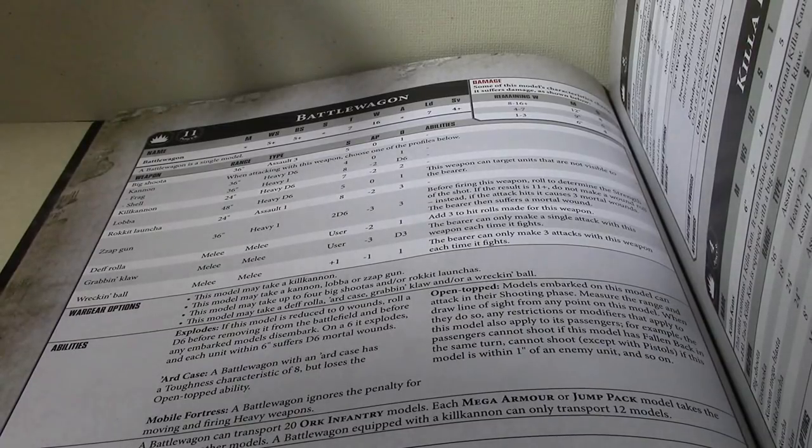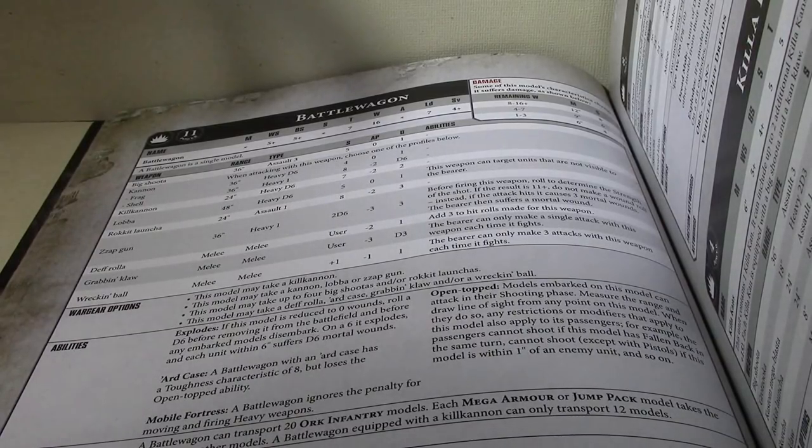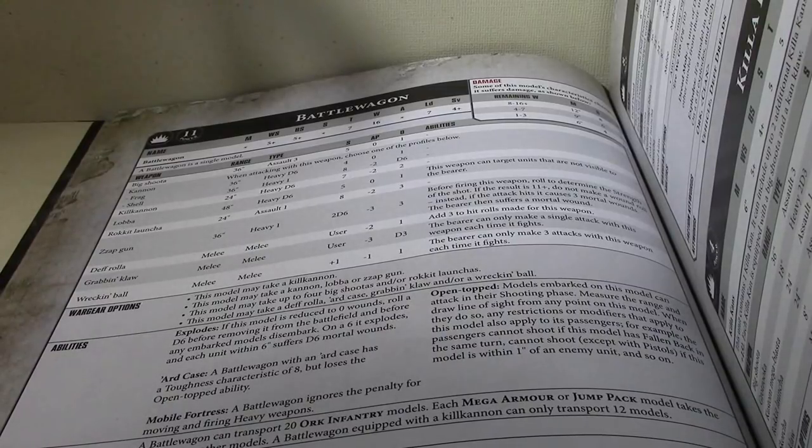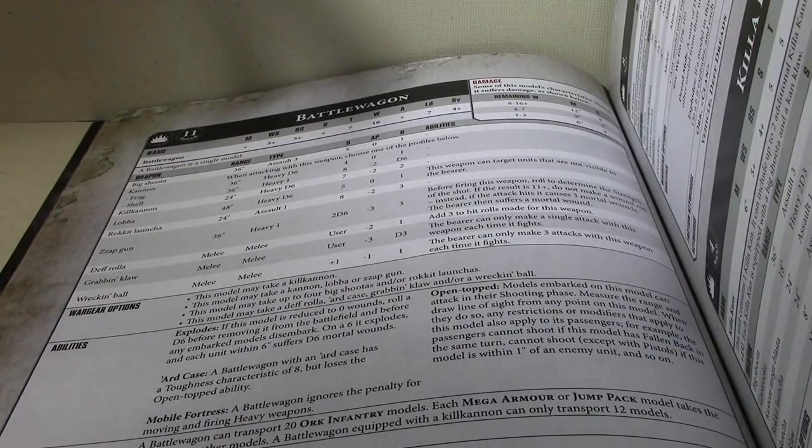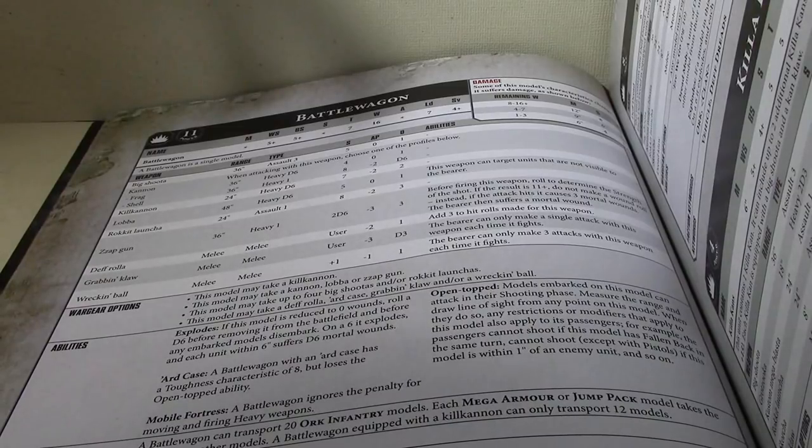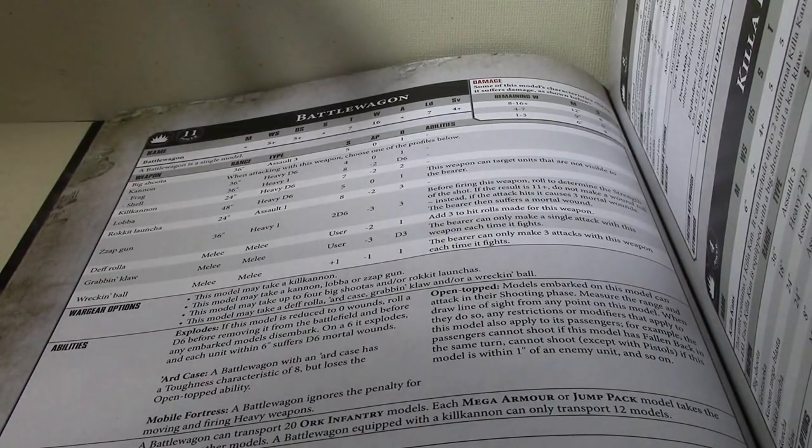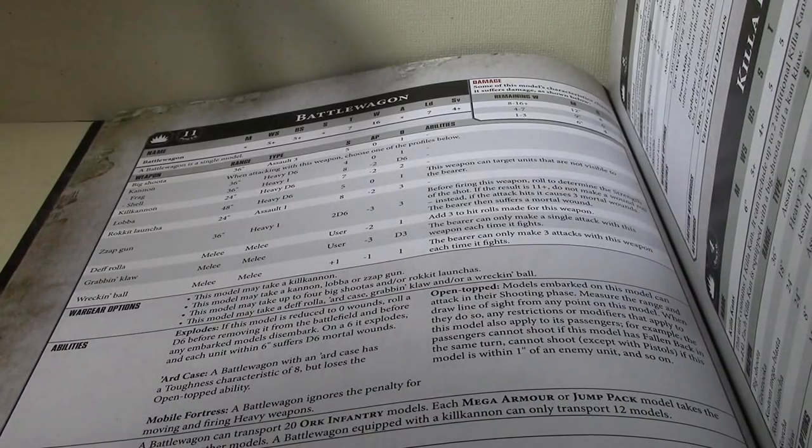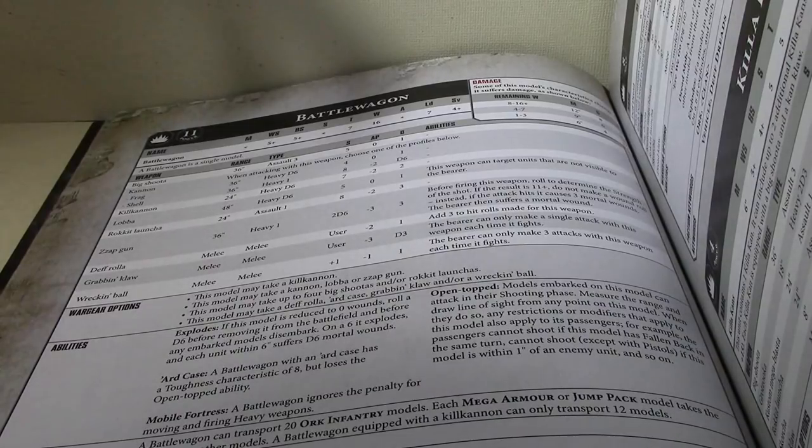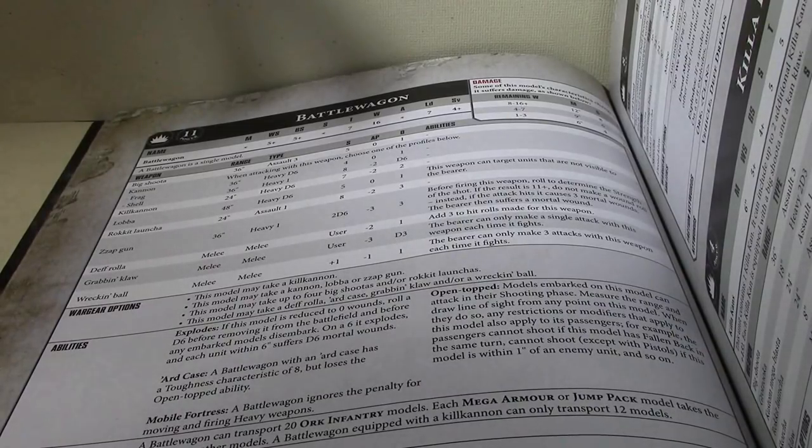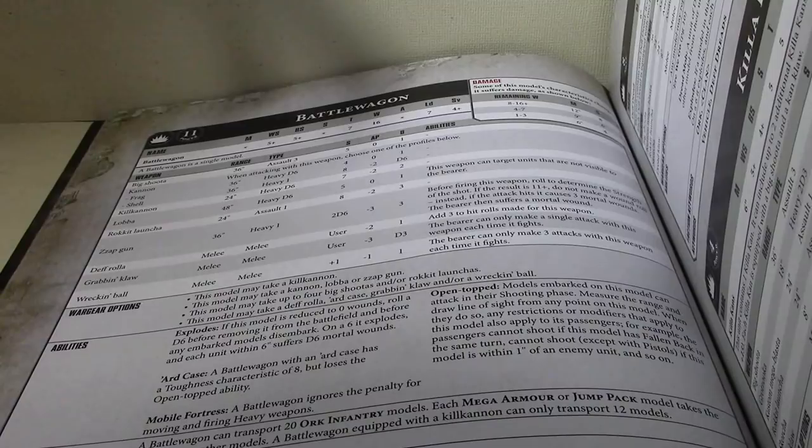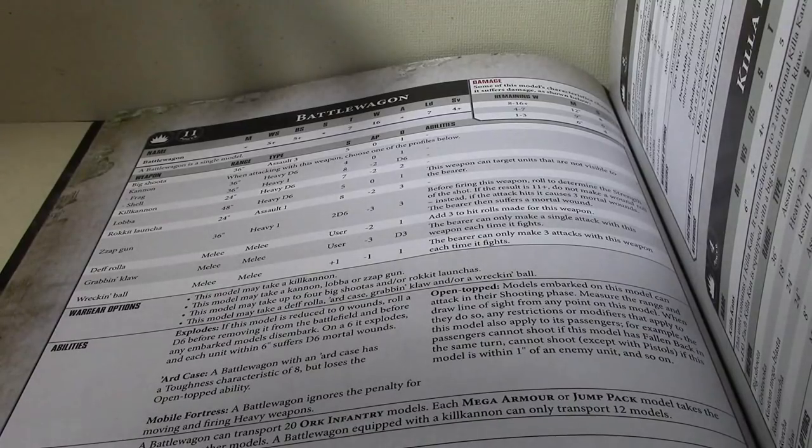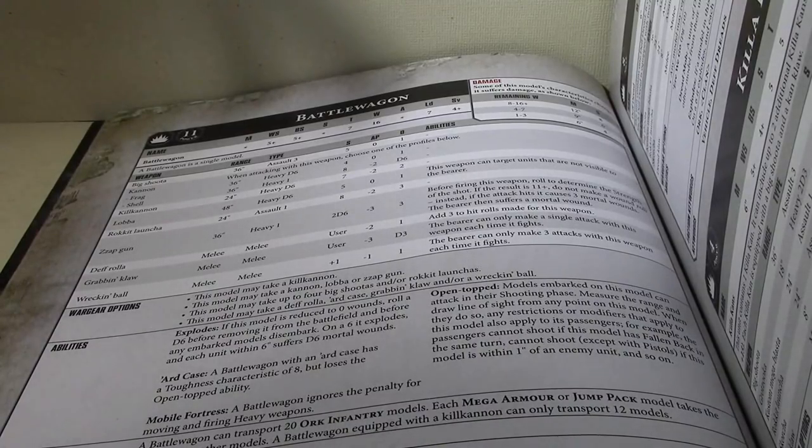So, let's talk about the Def Roller. It is a melee weapon. With strength user, so that's 8, 6, or 4. Def Roller, minus 3 AP, not bad. D3 damage, and you add... No, I'm sorry. I was reading the wrong line. Def Roller's AP minus 2, 1 damage, and add 3 desert rolls made for this weapon.